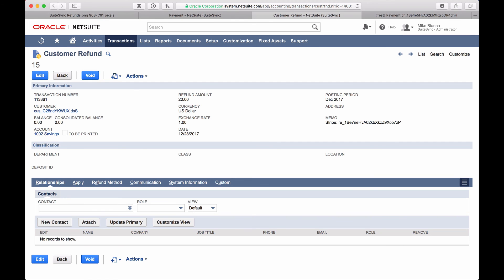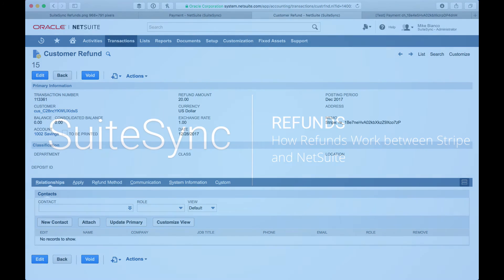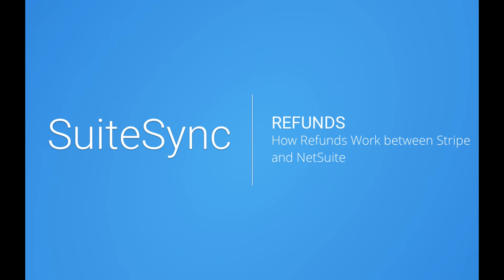In addition to the examples shown here, SuiteSync also supports refunding through cash refunds or refunding unapplied payments in NetSuite through the Stripe API or Dashboard.